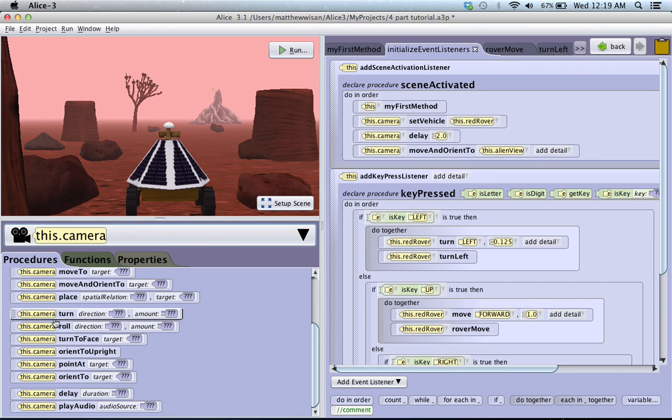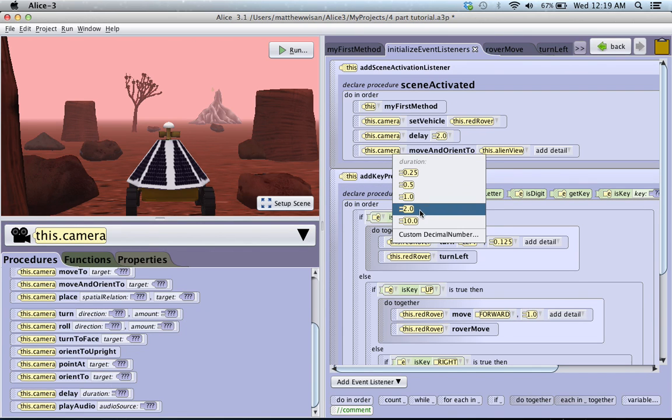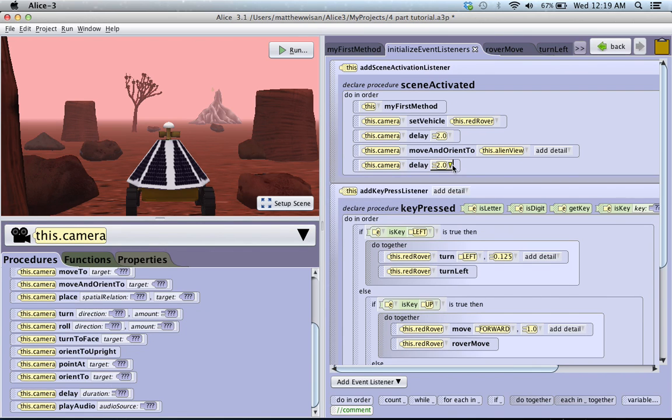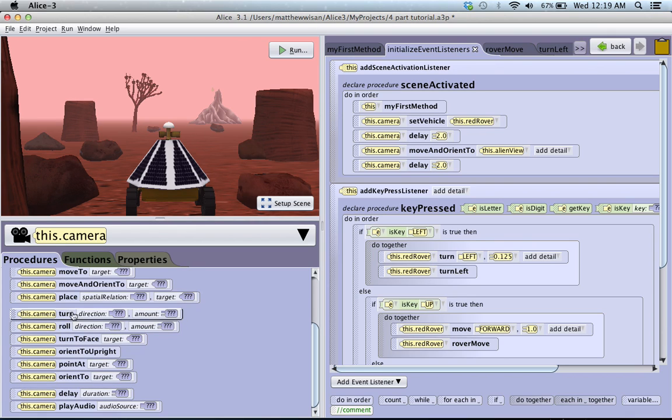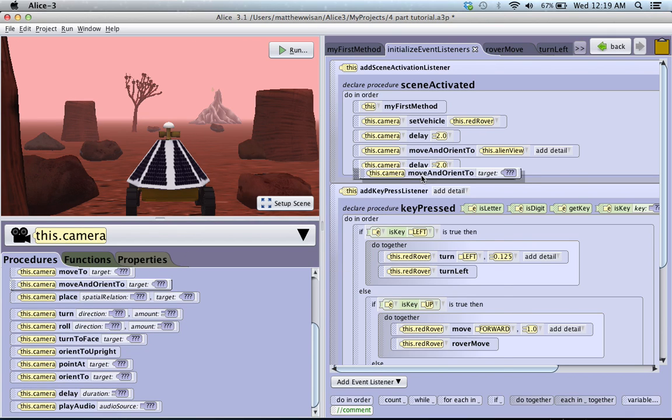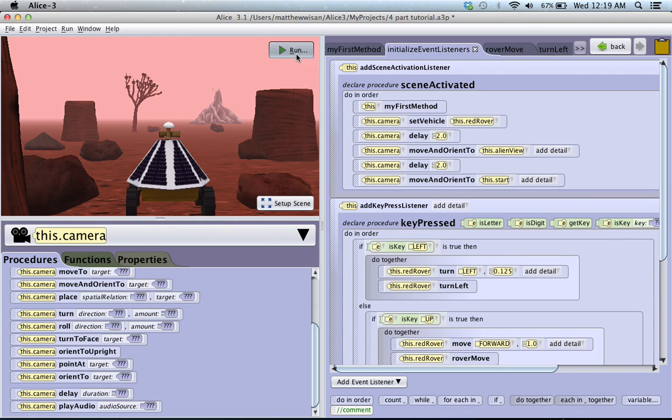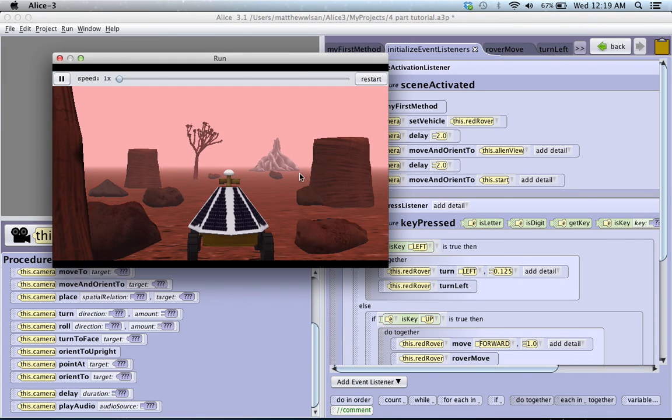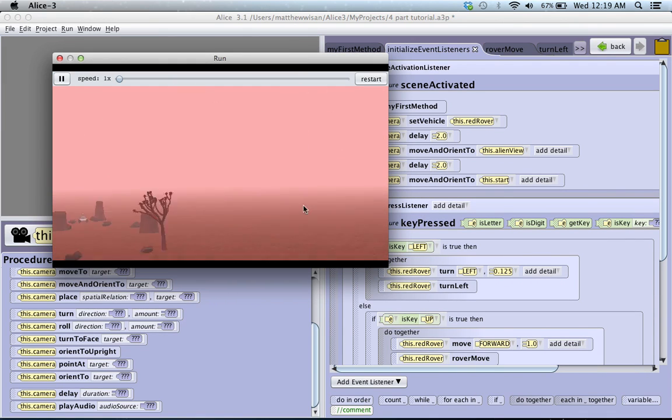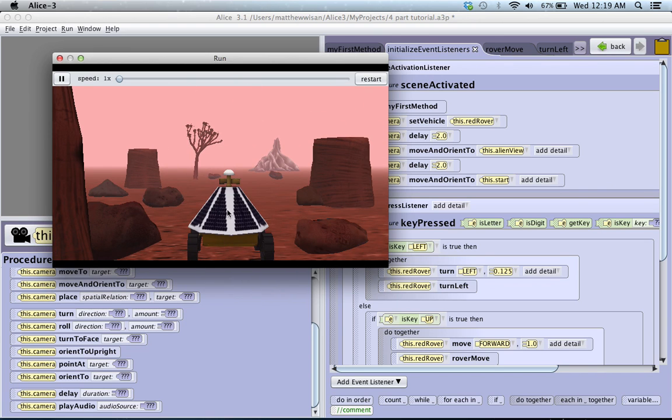And honestly, we could do that again. Where we wait a certain amount of time. Say, two seconds. And then, we move and orient camera to the start view. So, we'll click run. So, after two seconds, we move to the alien's view. We wait another two seconds. And we move back.